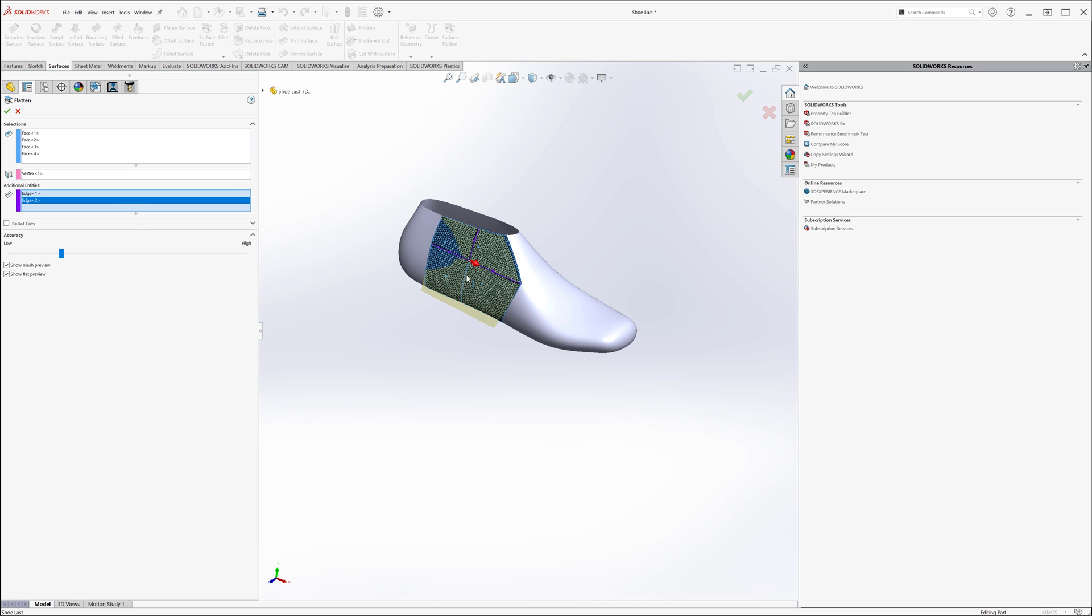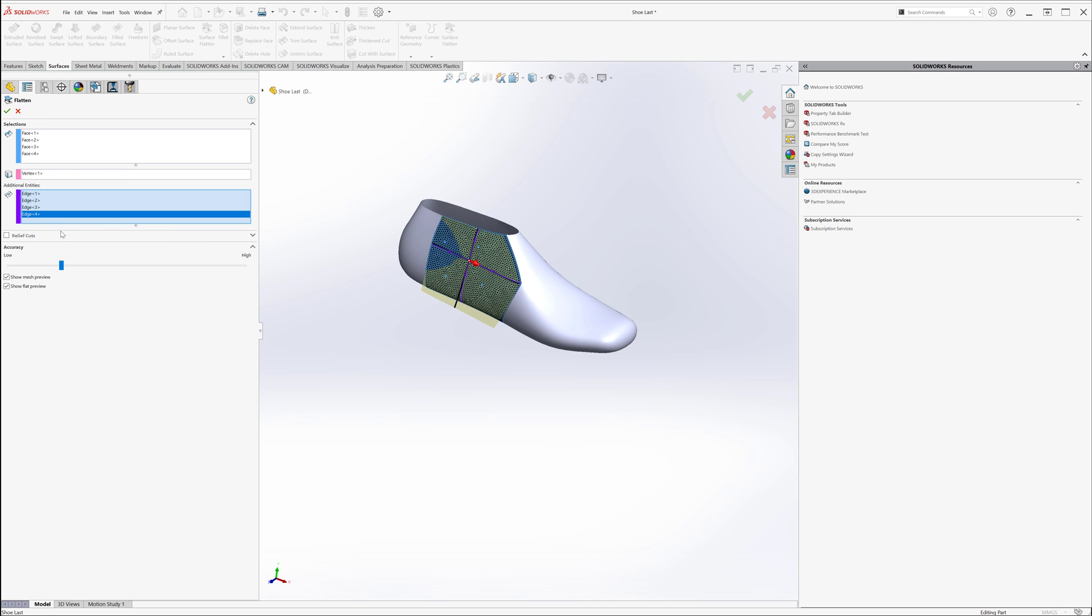Hold some control zones and you can adjust your slider for more or less accuracy. It changes the mesh density. And then we'll green check this.